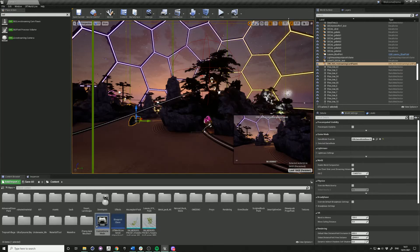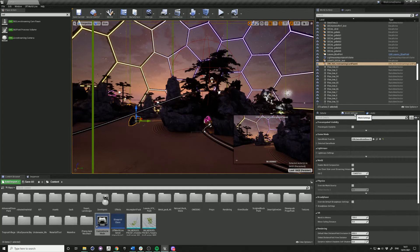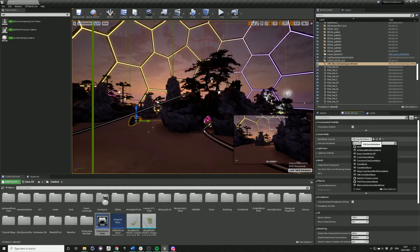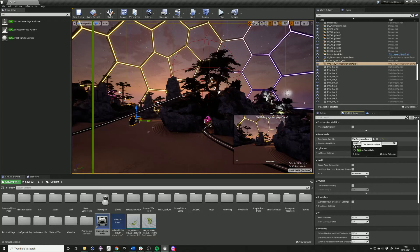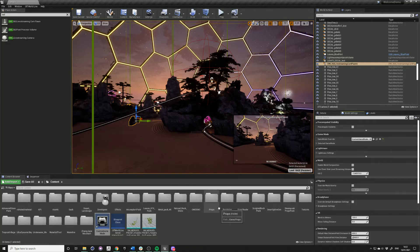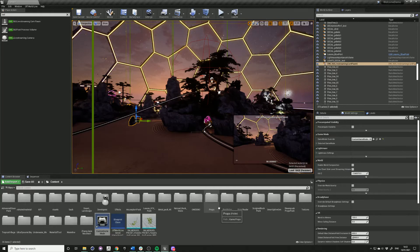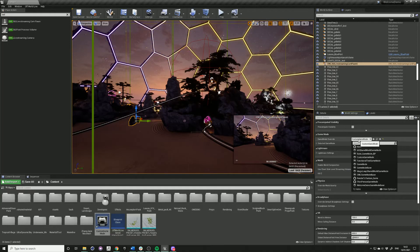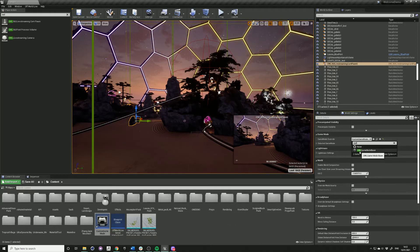And then repeat the first step, go into your world settings and select your custom blueprint. So I'm just going to change it back to the OWL game mode base.